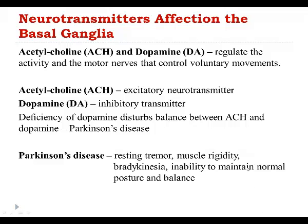The first symptoms that patients with Parkinson's disease develop will be muscle rigidity and resting tremors. Usually those first symptoms affect only one side of the body, but as the disorder progresses, both sides of the body will be affected.